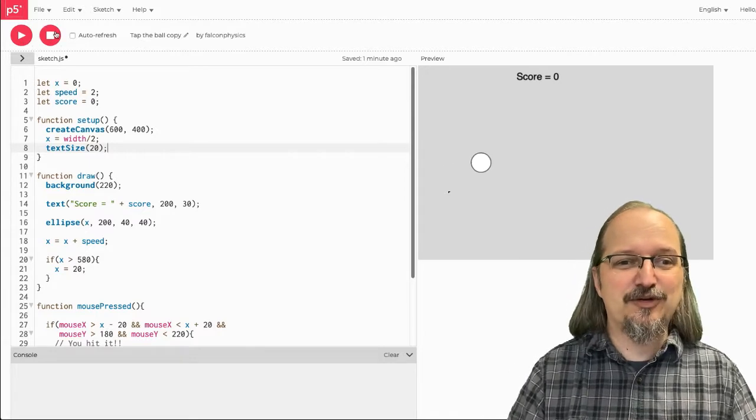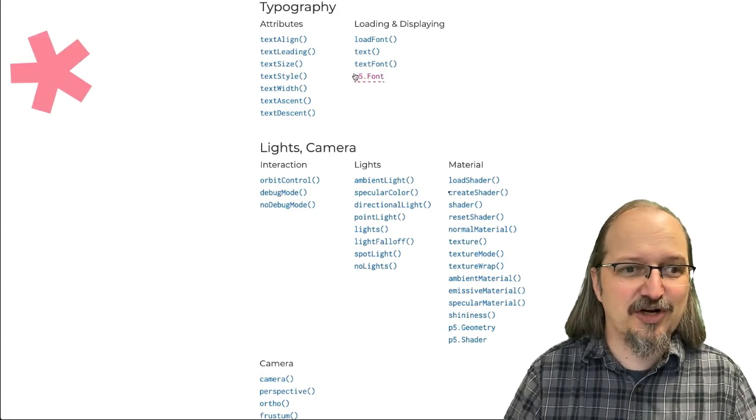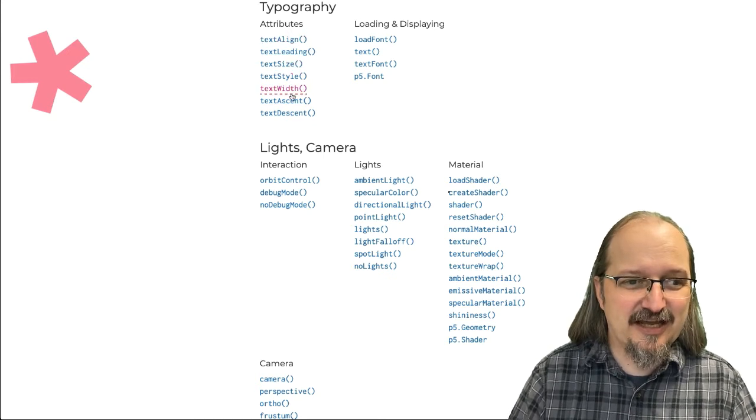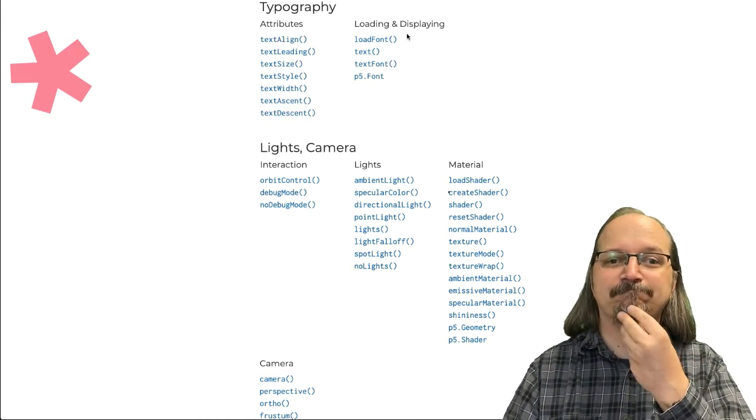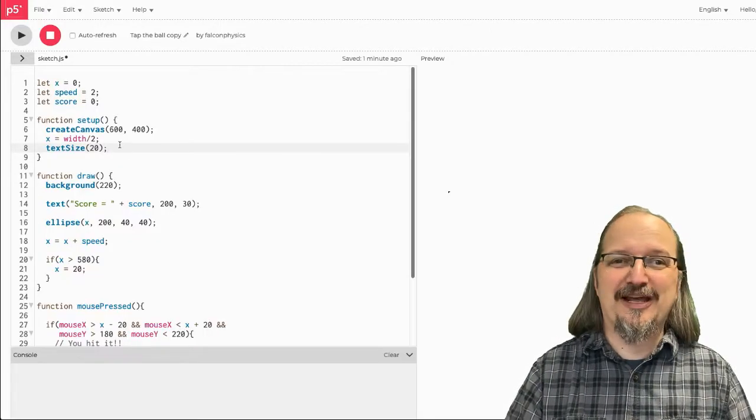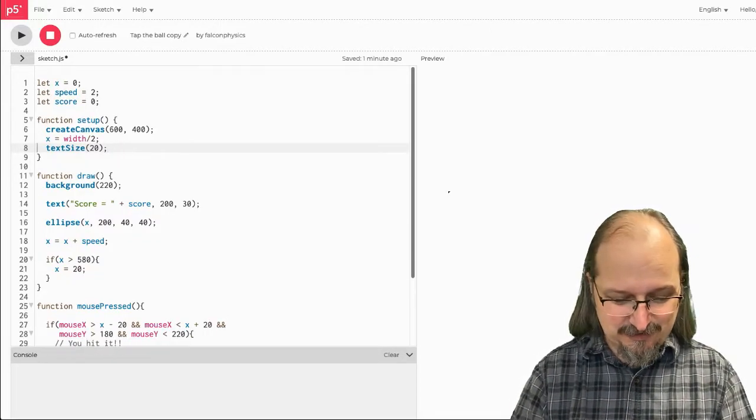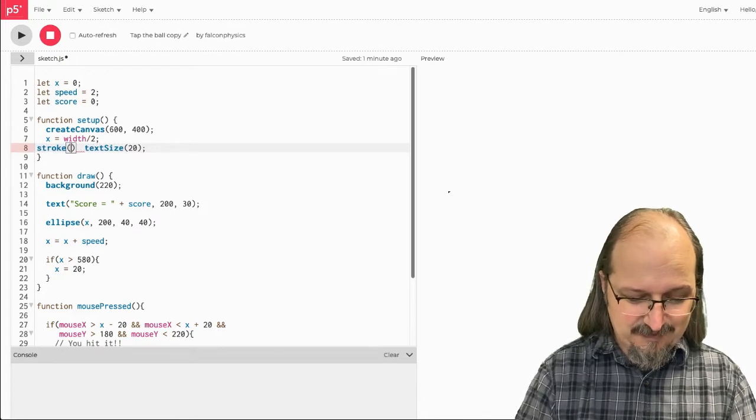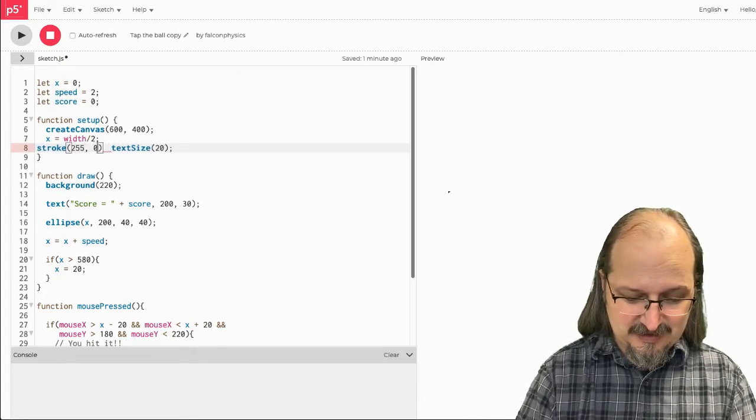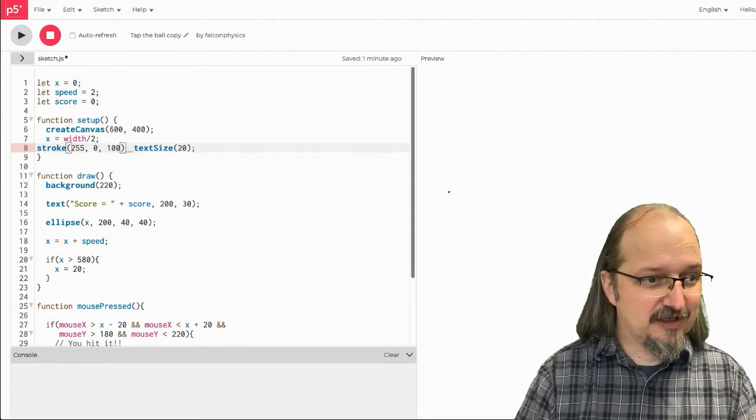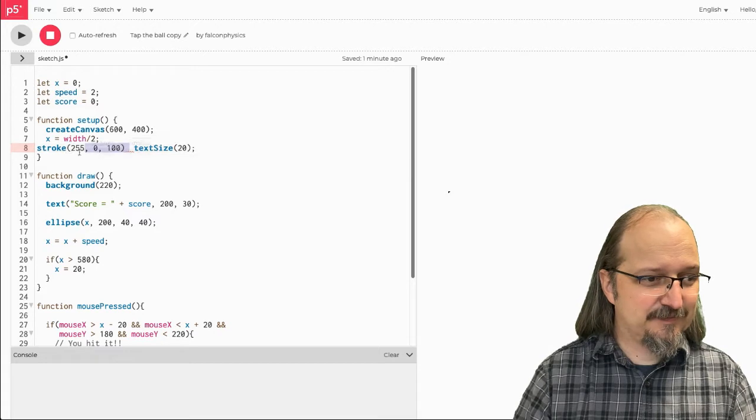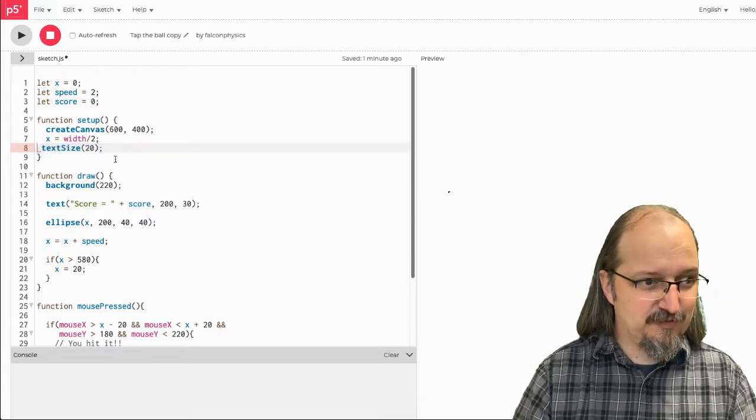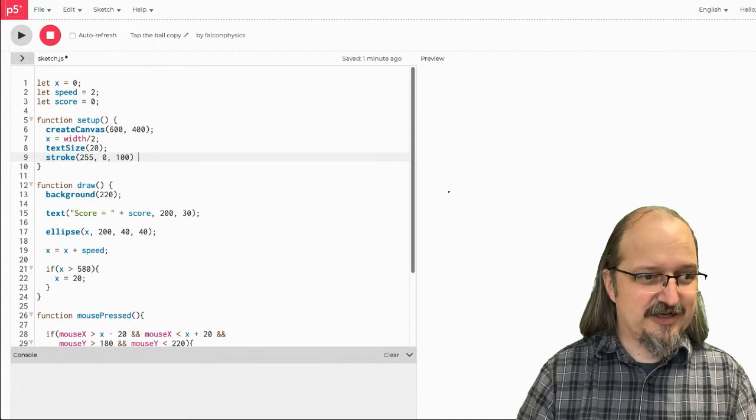Now, I want to change the color. So is there a text color? There is not a text color function. So, I wonder if it uses the same stroke and or fill, so let's try stroke and see what we see. I'm going to make a reddish color. Oh, I don't know why I decided to put it on that line. I will remove it from there and put it on this line.